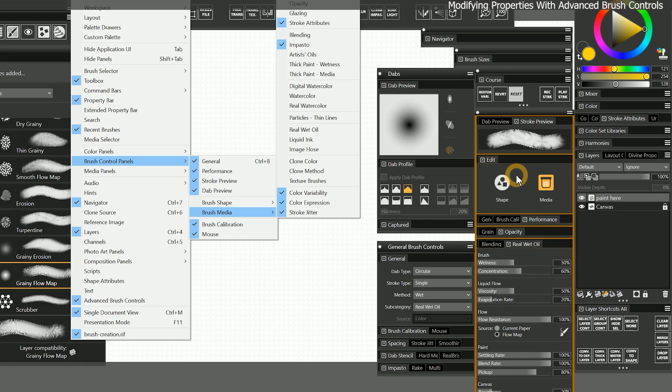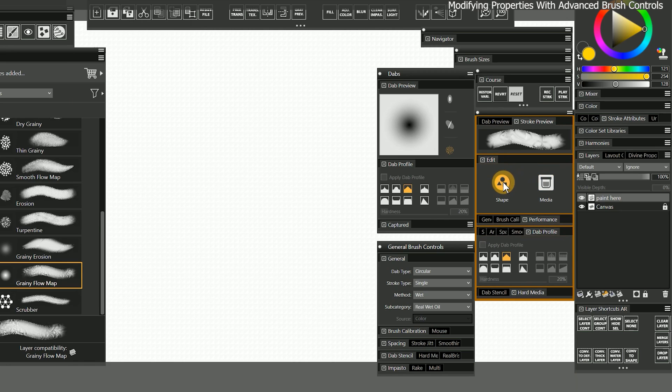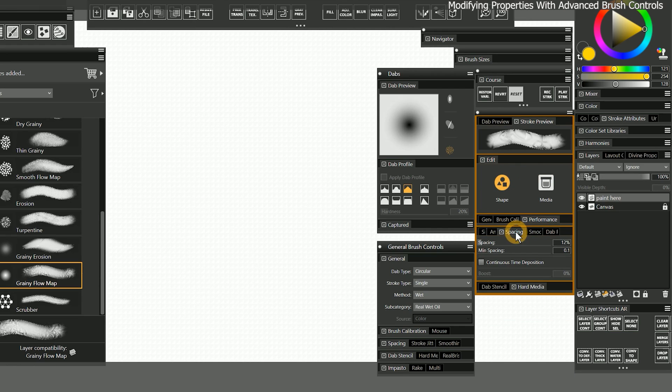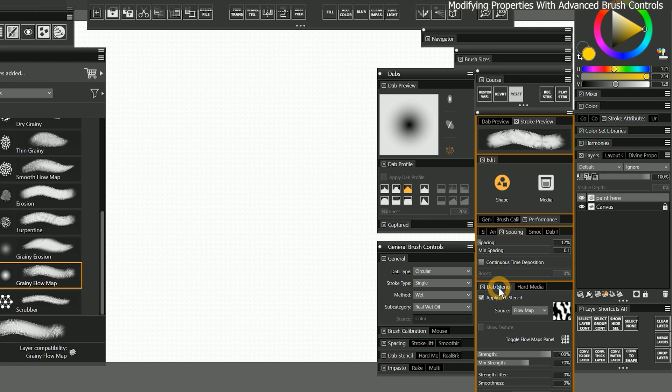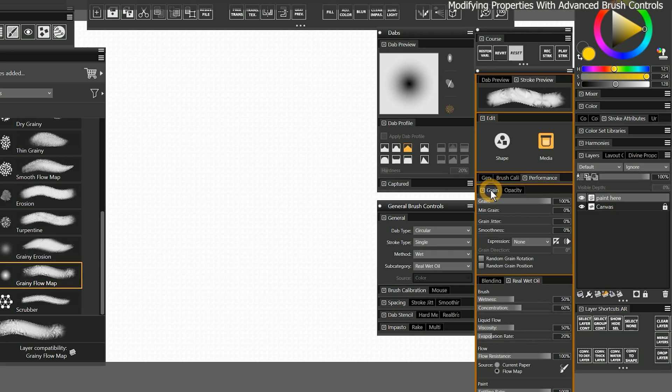The brush we have selected is using the dab stencil, so if we look in shape, we can see some of the universal properties like size and spacing, but there are also properties like dab stencil that are specific to that brush type. If I look in media, I can also adjust the opacity, grain, or real wet oil properties.